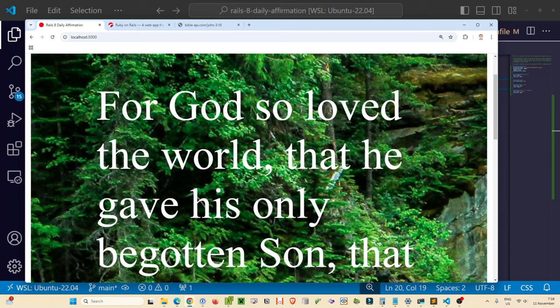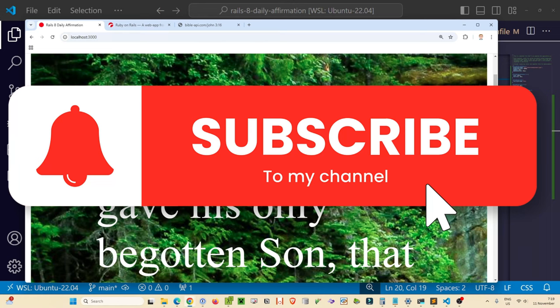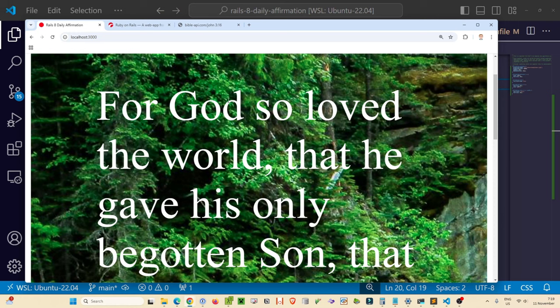Refreshing the page we now see our nature background image, white text in large letters, italicized author text, and the link to our admin section — our finished daily affirmation home page. We've created our own daily affirmation app written in Ruby on Rails 8. We covered the basics: working with Rails' MVC pattern, the interactive console, Active Record, the debugger, running migrations, CRUD operations, and integrating an external API. I hope you enjoyed it — give it a like, subscribe, leave a comment if you ran into issues, and the code link is in the description.